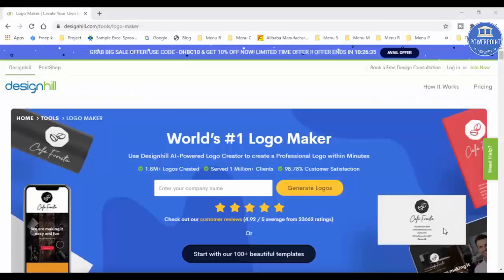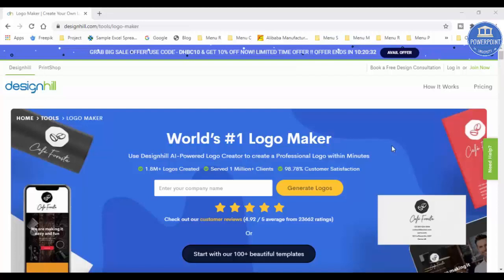I have got so many requests from my viewers and subscribers to make a tutorial on creating logos, but I'm not that good at creating logos. However, I can take you through a very good website where you can create professional logos within minutes. This is the website called Design Hill Logo Maker. The link is provided in the video description section. It is not free, however it is very affordable. You can create your logos within few steps.